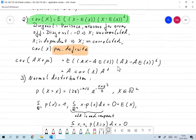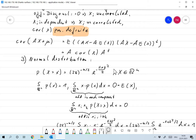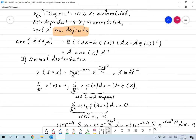In our first example we'll look at normal distributions. The multidimensional standard normal distribution is given by p(x) = (2π)^(−n/2) · e^(−‖x‖²/2) for x ∈ ℝⁿ. From that definition you easily see that the integral over ℝⁿ of p(x) is 1, as it should be — just do it component-wise.